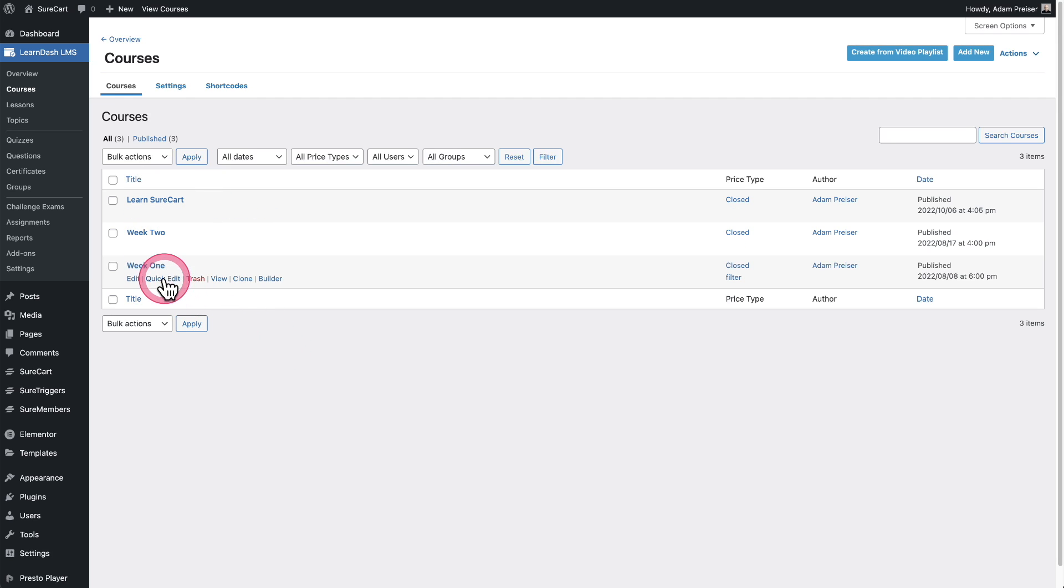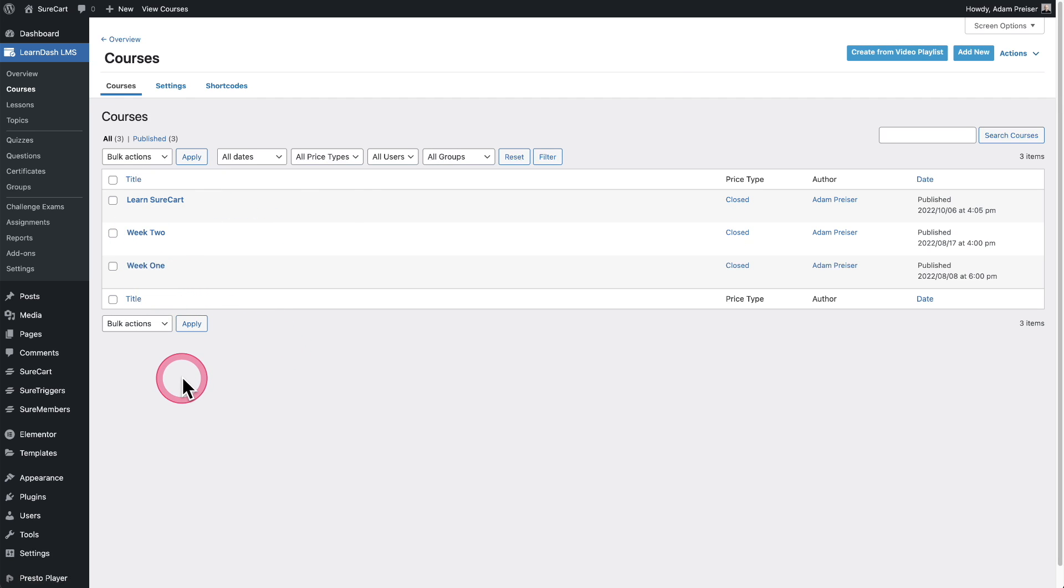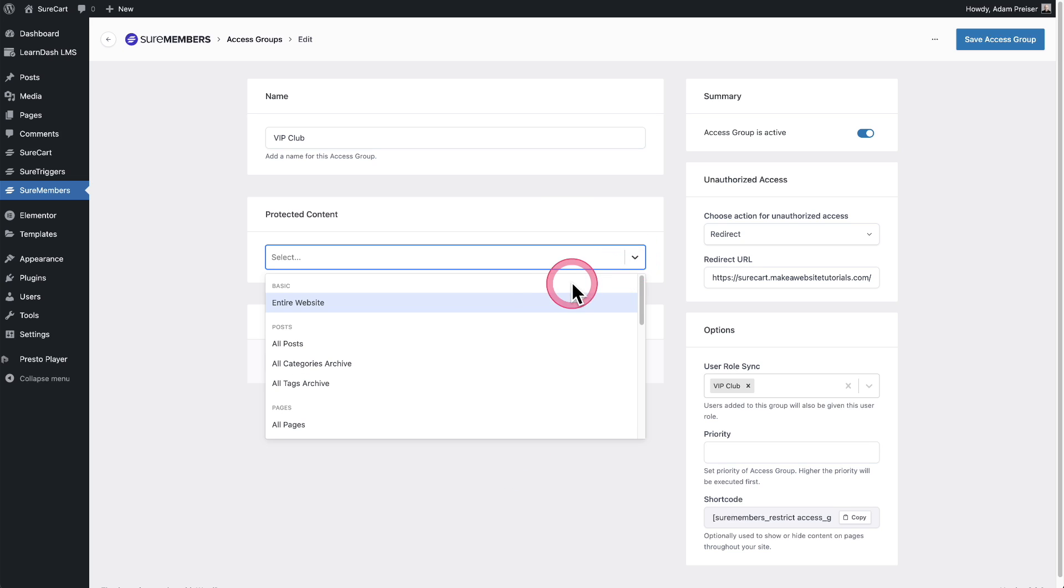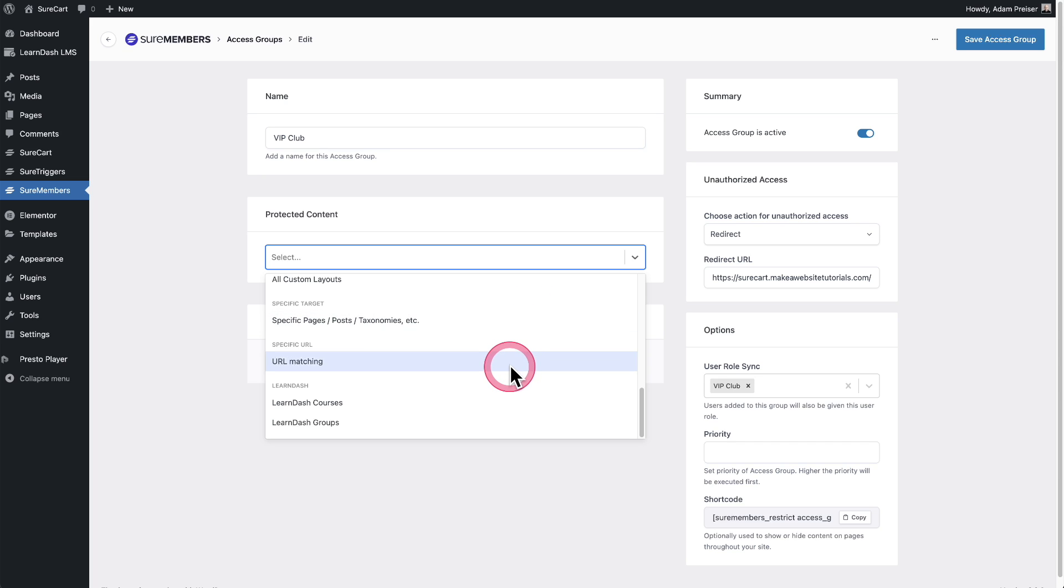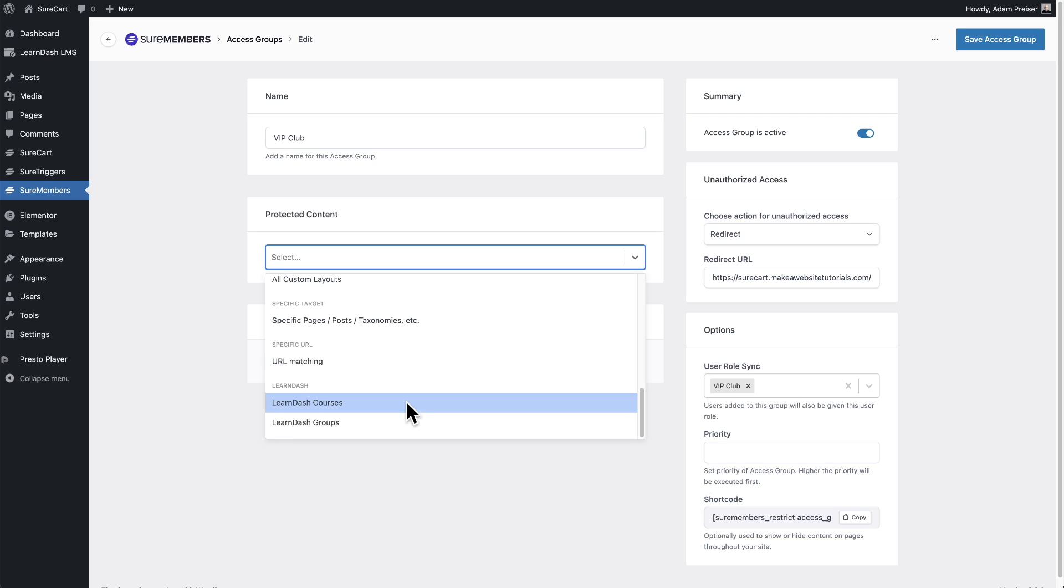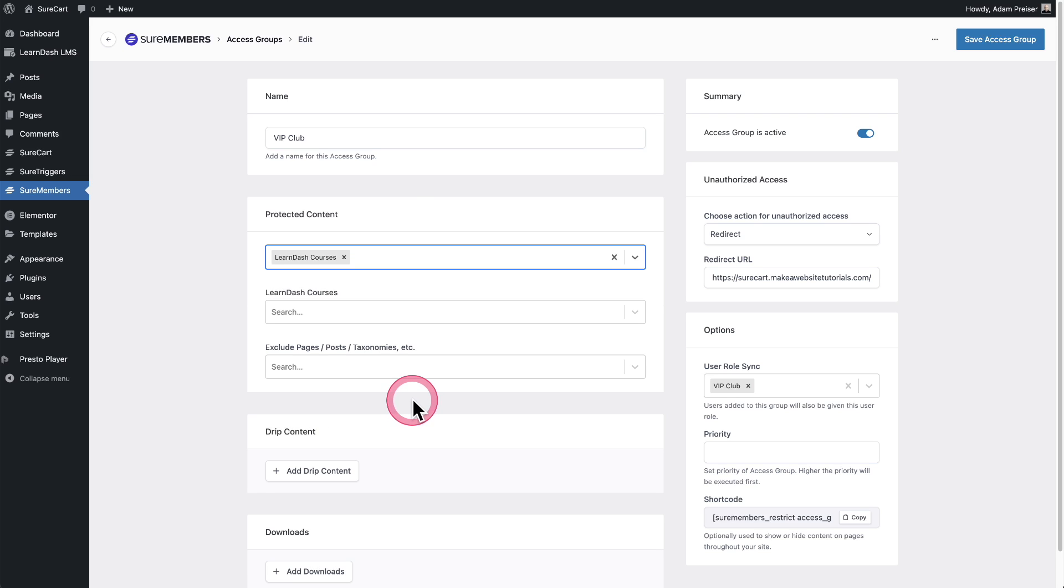So let me show you how that works as well as how to drip feed access to courses or any content. I'm just showing it in this example. So you can use this to create kind of an evergreen cohort style program on your site. You can see I've got three courses on this site: week one, week two, and this third one right here. So let's drip feed these two courses. Let me show you how easy this is.